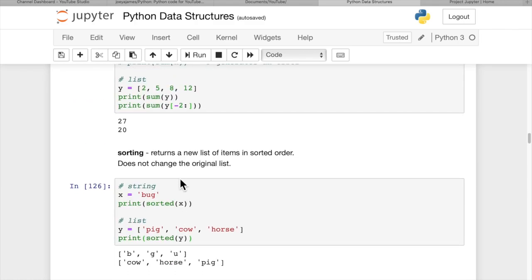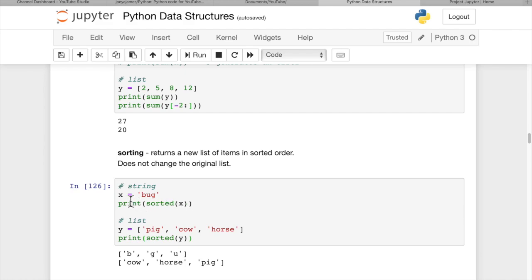Sorting returns a new list of items in sorted order. It does not change the original list, it returns a new list. So, x equals bug, print sorted x. Now, x is actually still going to be the same, because we haven't changed x. We didn't assign x equals sorted of x.